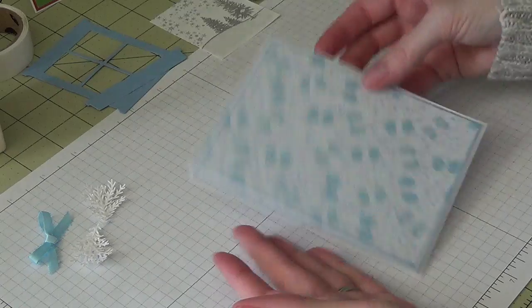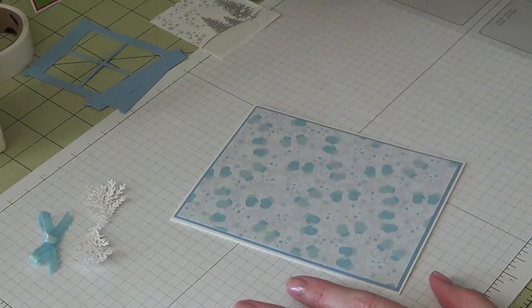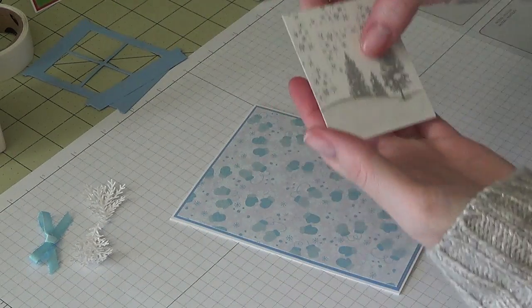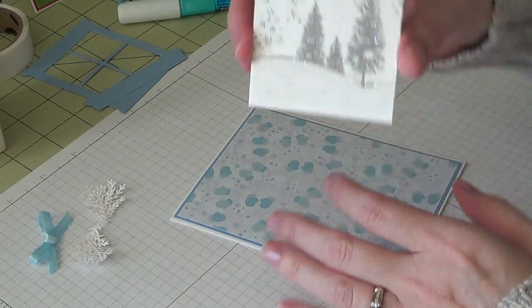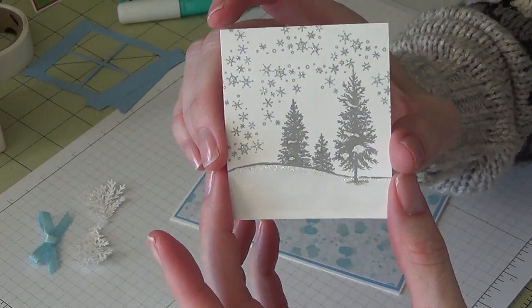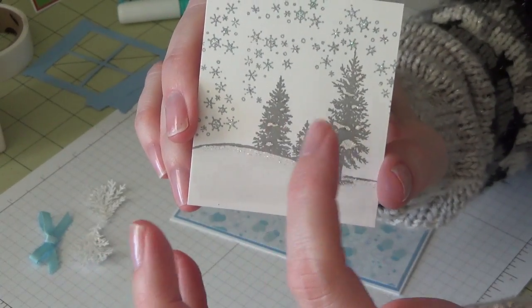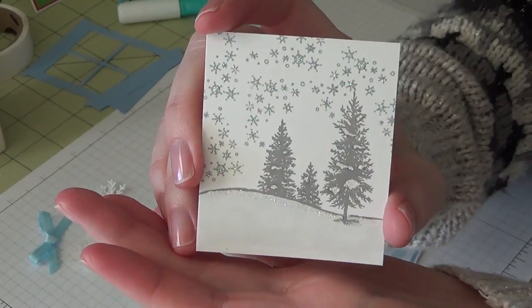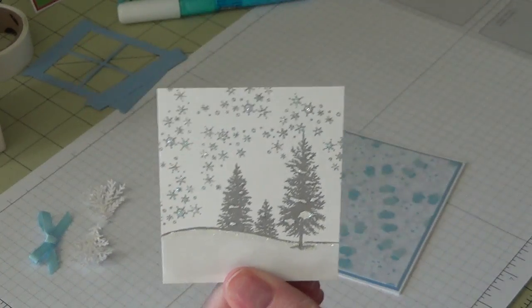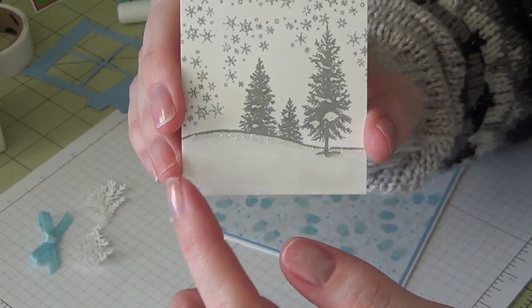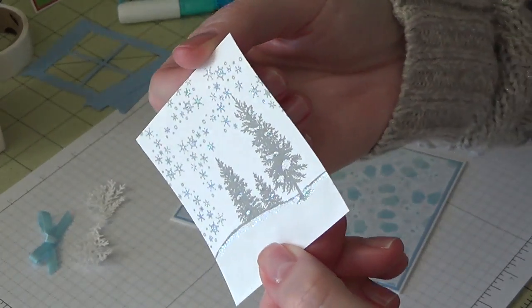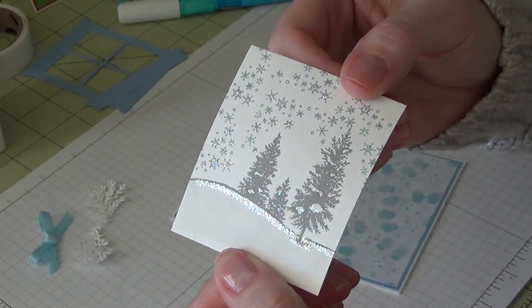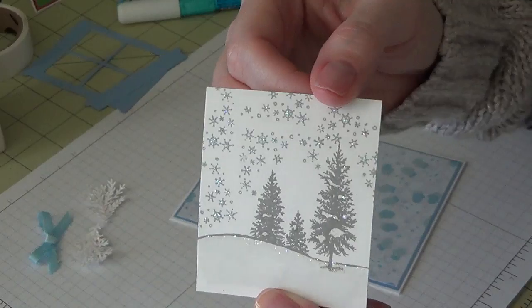So there we basically have the front of the card. Now I have already stamped and stickled and colored on my window scene here. This piece is two and three-eighths by two and three-quarters—it fits right behind the window perfectly. So what I did was I took some Smoky Slate and I used it for my trees. I took some Memento London Fog for my snowflakes, and then I have a Marvy alcohol marker which is a neutral 881—it's a really light gray. But then I did take my Stickles and go along the bottom and on the trees and the snowflakes.